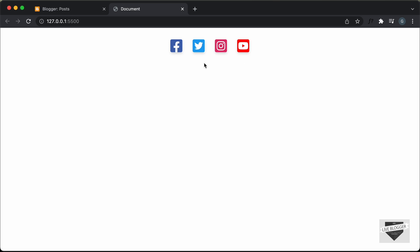In this video, we're just going to add these icons to our Blogger website and we're just going to copy and paste the code. I will leave the link of the source code as well in the description. All right, so let's get started.